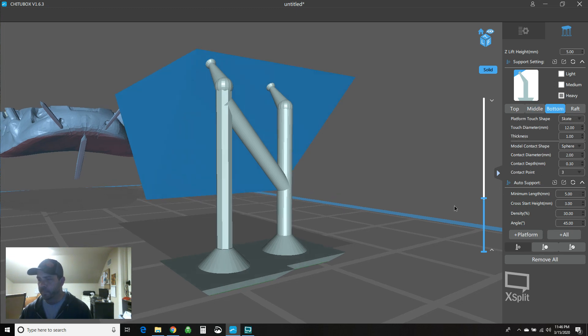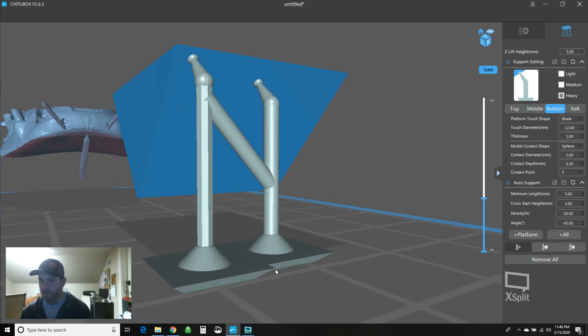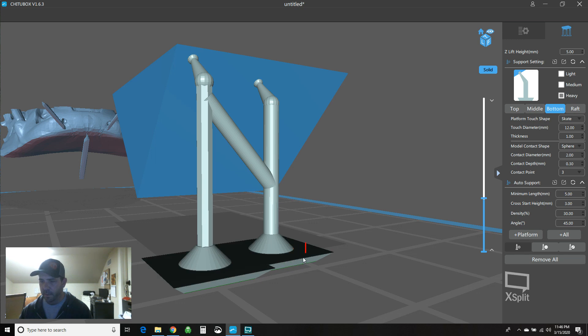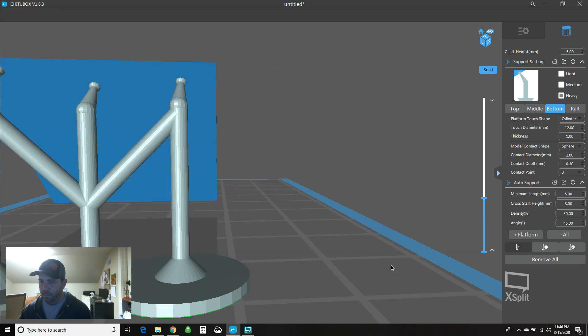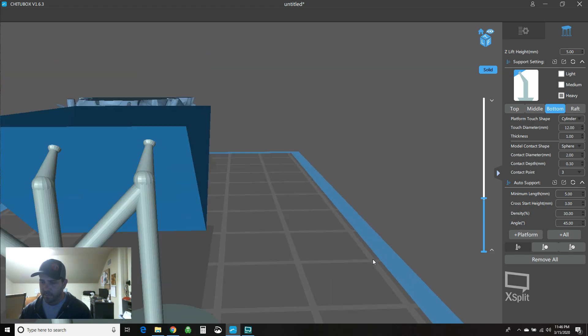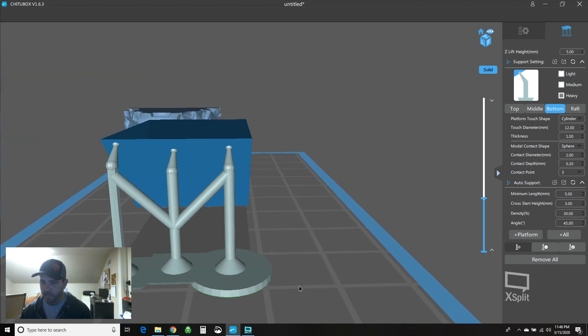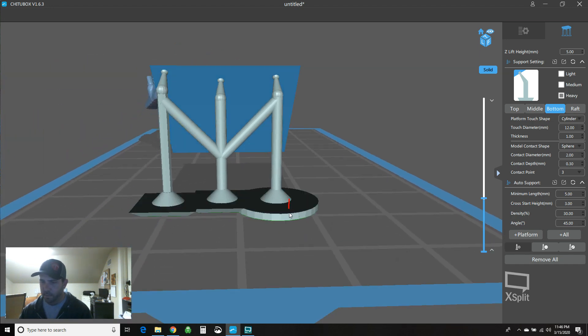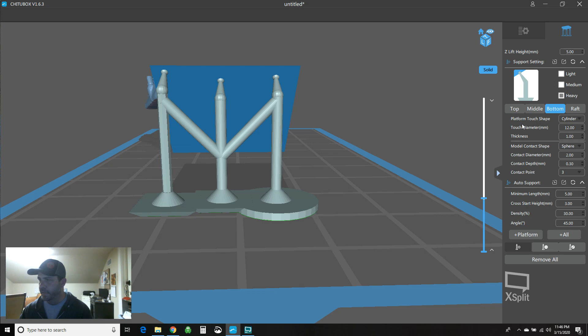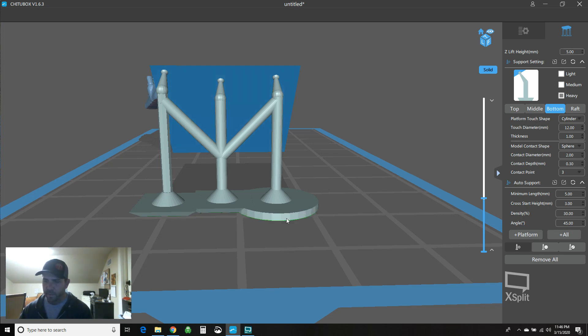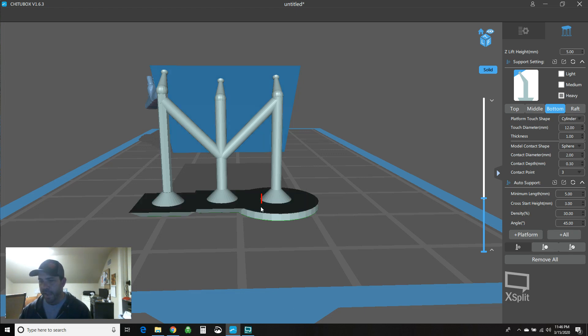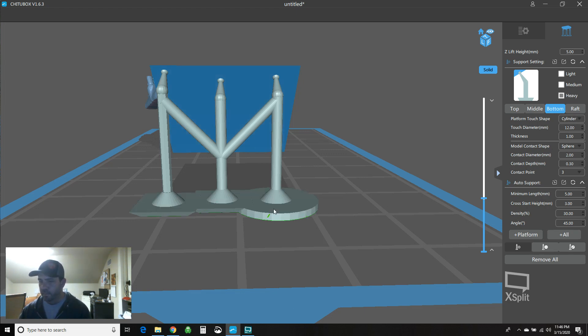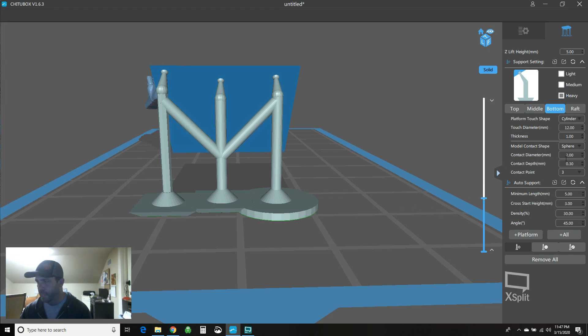And then the bottom specifically is the shape of the bottom. So if we say skate, these two are basically the skate shape. If we go back over here and say cylinder, so now we've got a cylinder here and you can say platform touch shape. So the shape of the thing touching the platform. Makes sense. It's 12 millimeters in diameter. That's the size of this guy. And it's one millimeter thick.